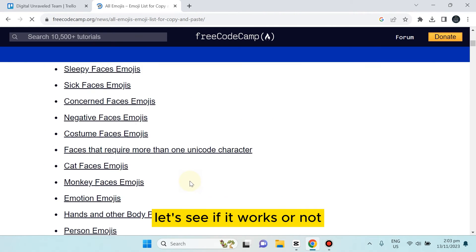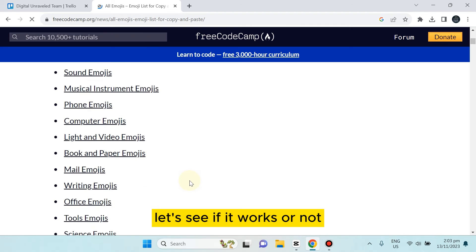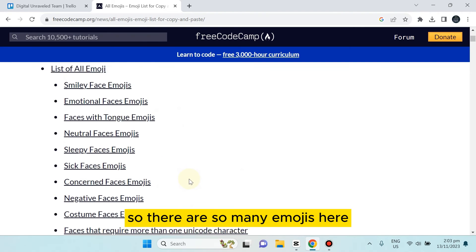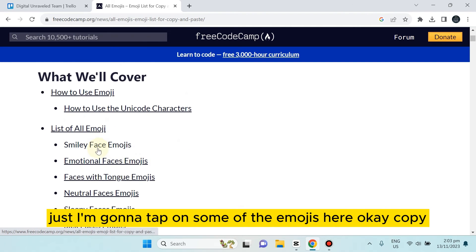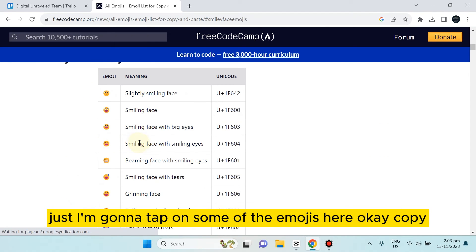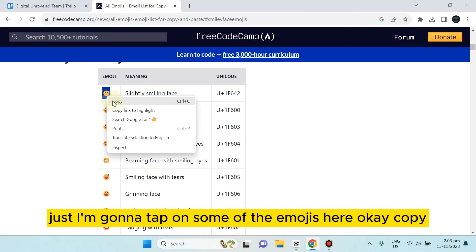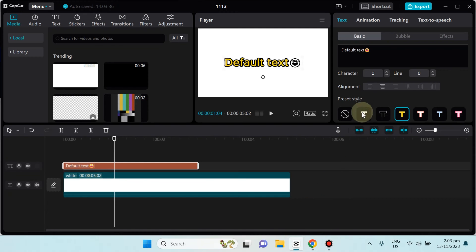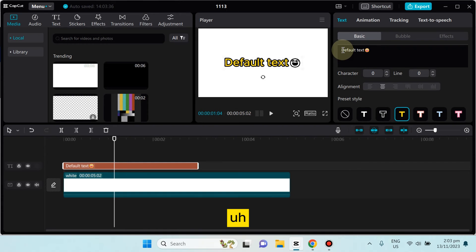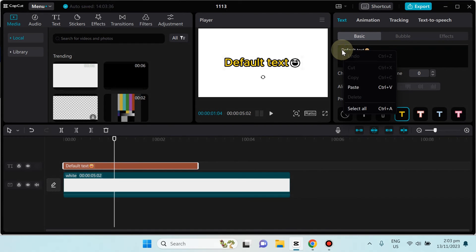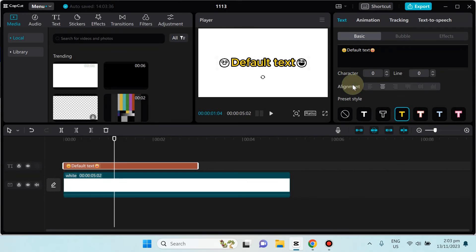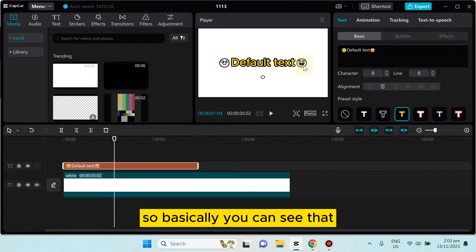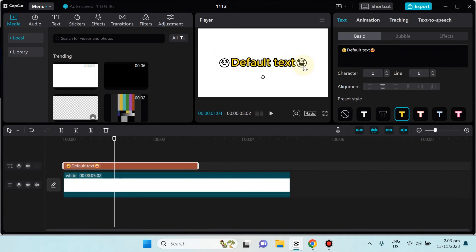Let's see if it works or not. There are so many emojis here. I'm gonna tap on some of the emojis here. Okay, copy... okay, the emoji has been added. So basically you can see that the color is not given.